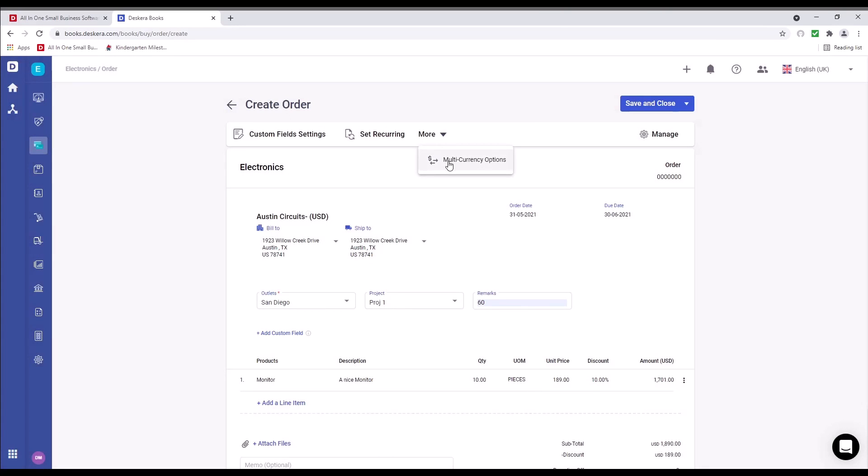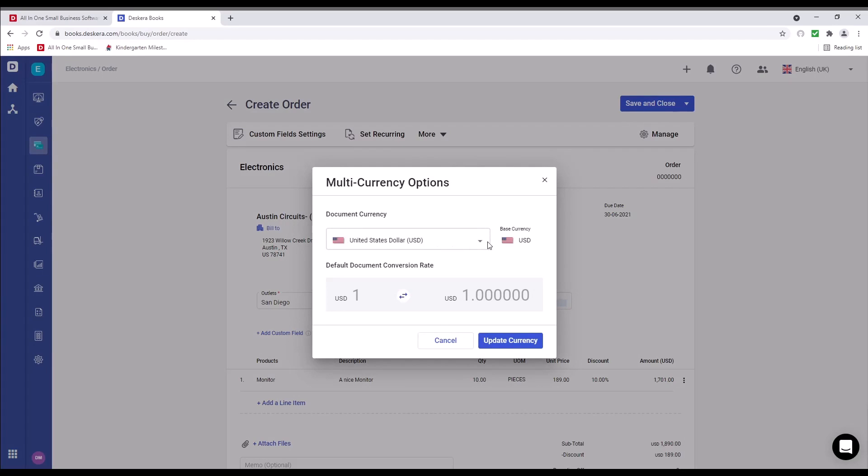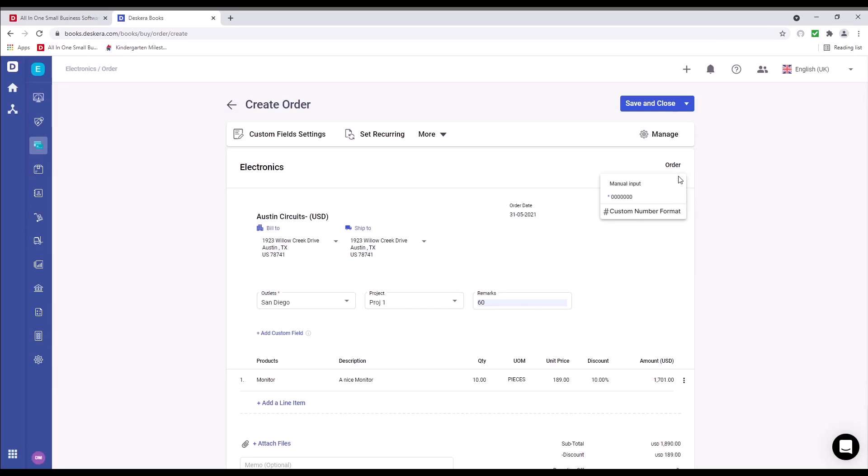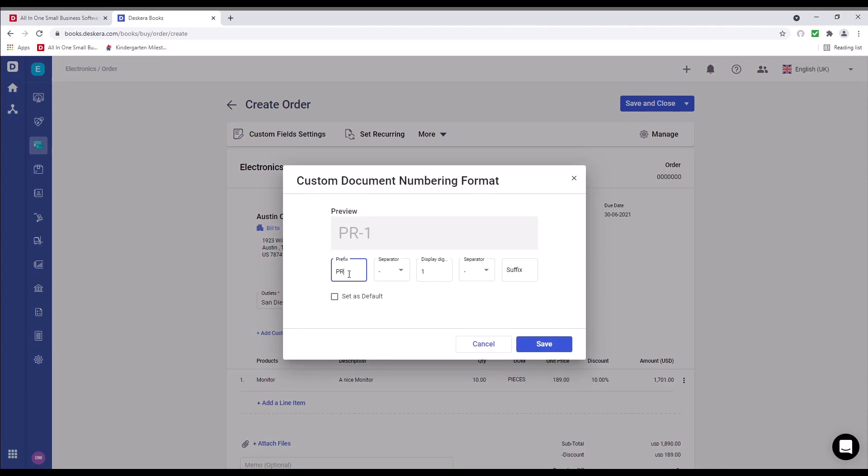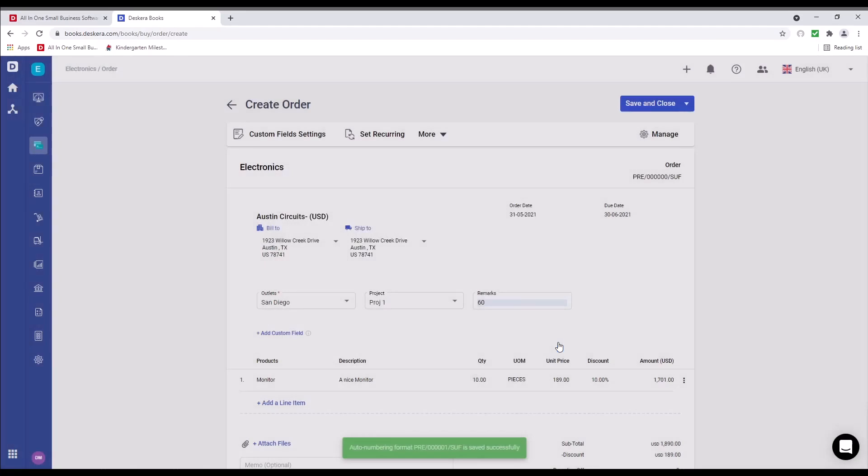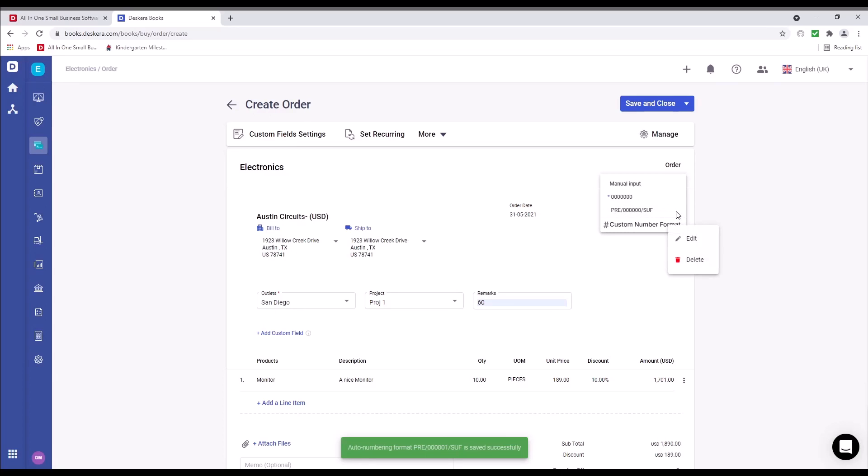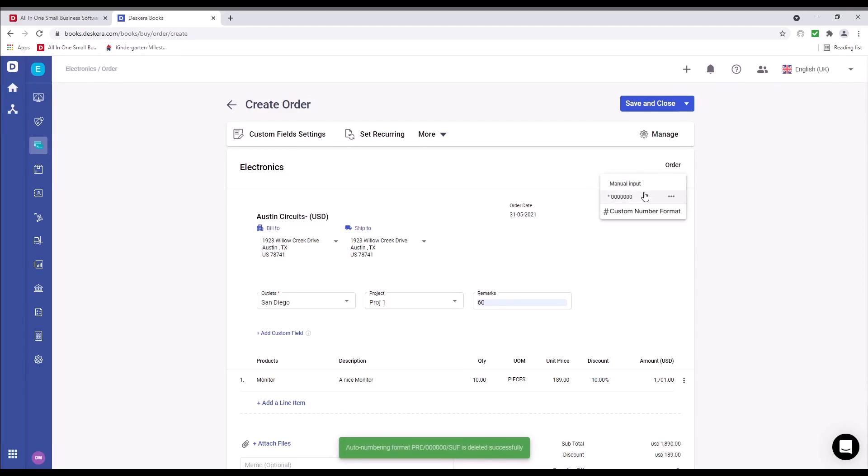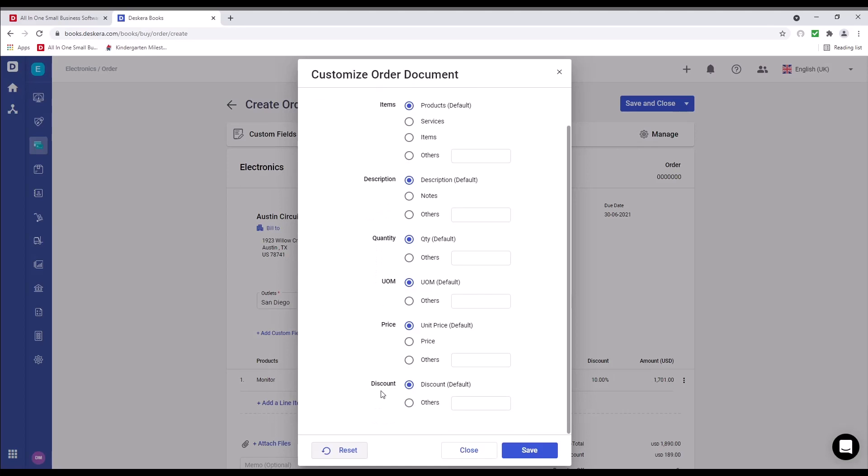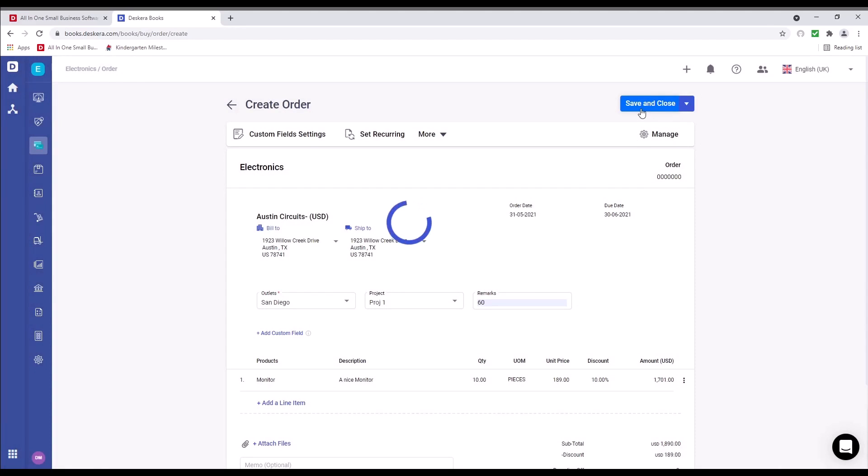I can click on more, and I can select multi-currency options. And I can select the currency here. I can click on the number range, and I can do a custom number range format. For example, prefix, separator, display digits, separator, and suffix. And I can save. I can click on it, click on the three dots, I can edit it, and I can delete it. I can click manage, and I can change the labels for item, description, quantity, UOM, price, discount. And I can save and close.